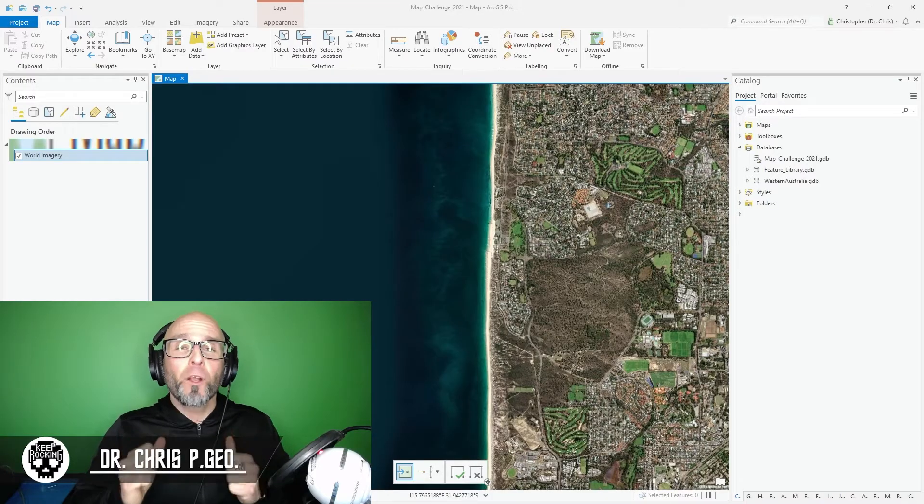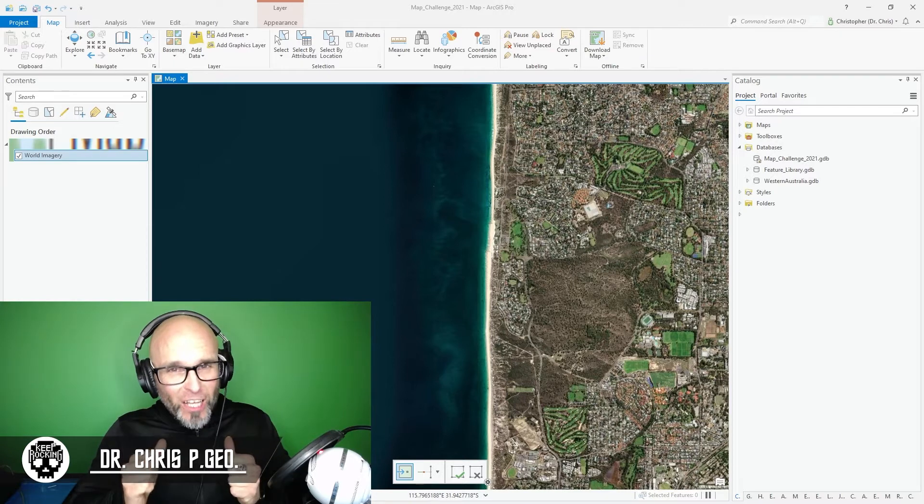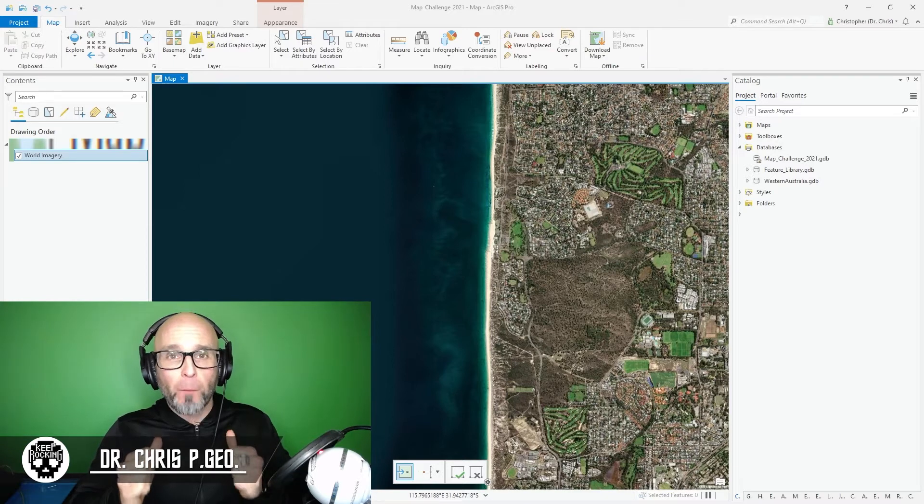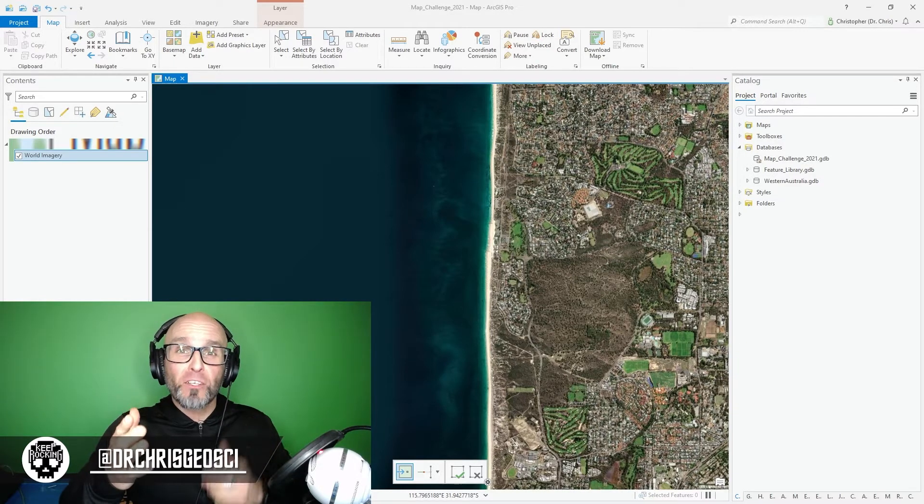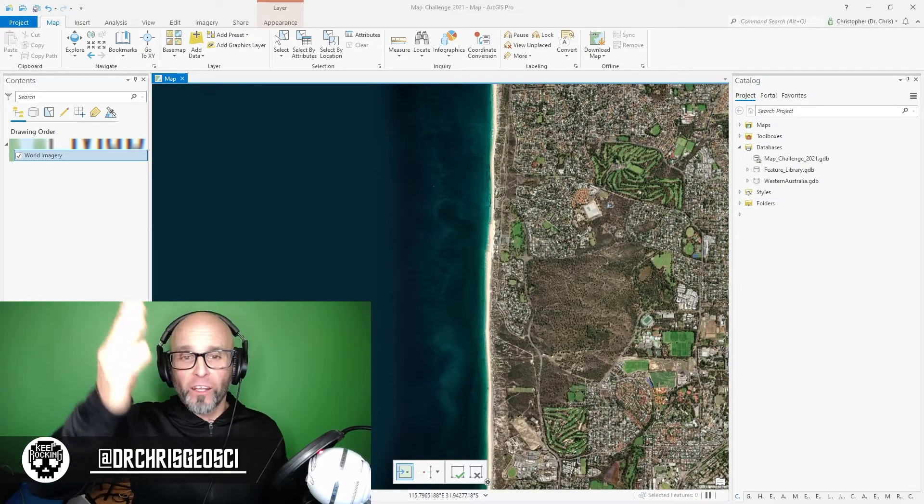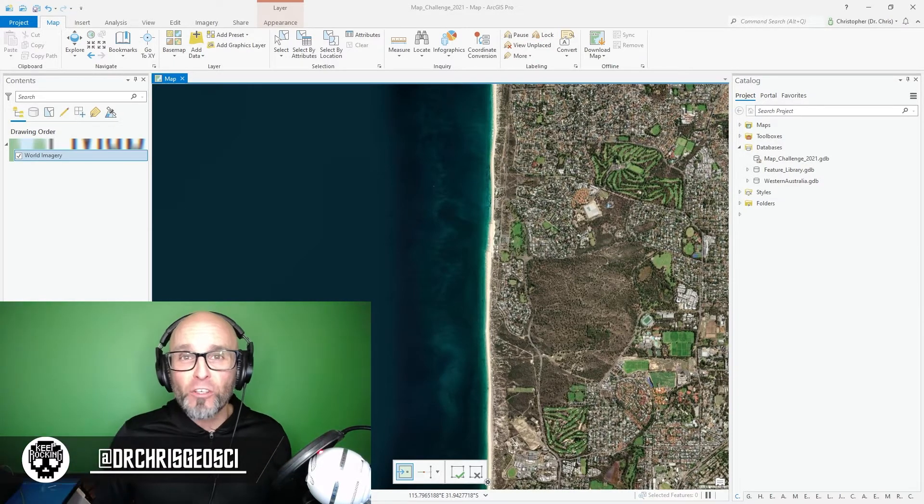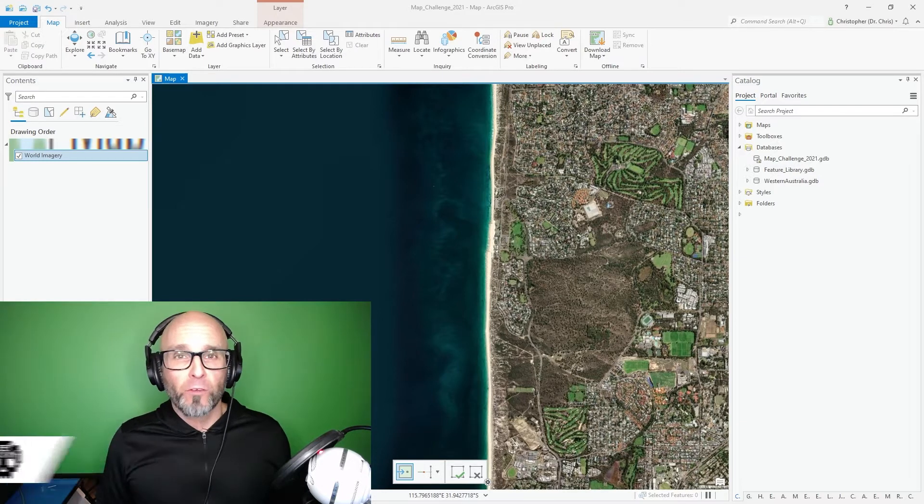In this case I want to create a jellyfish icon that I'm going to be using to track jellyfish sightings on beaches in Perth, Western Australia.